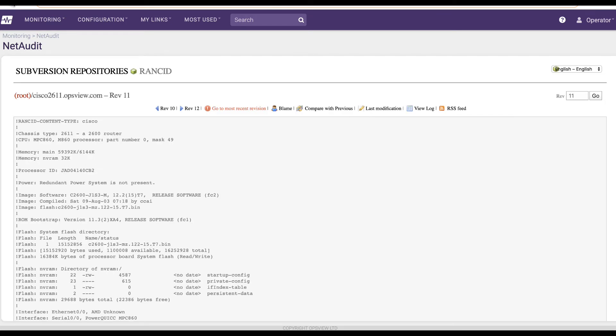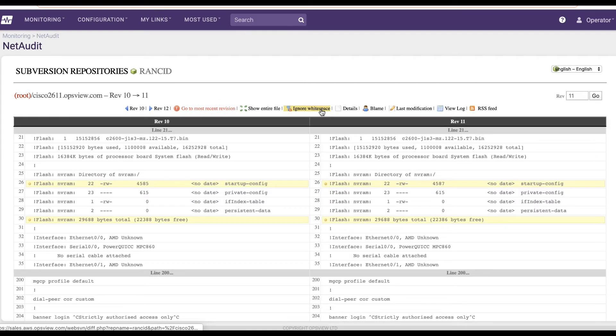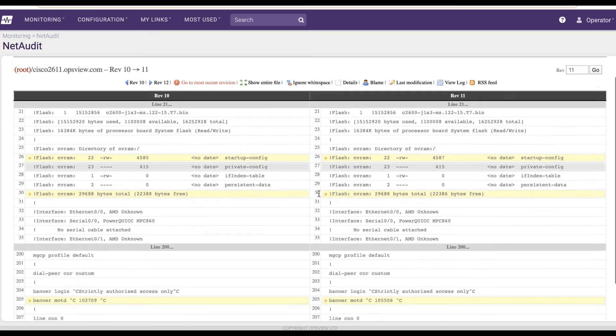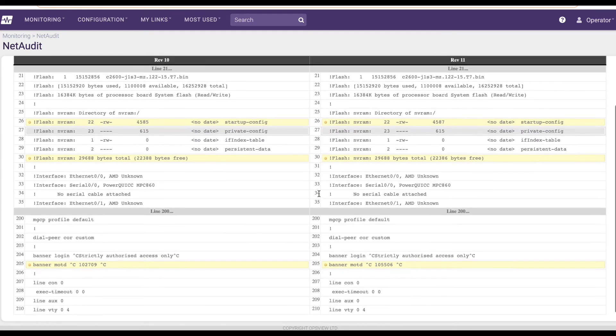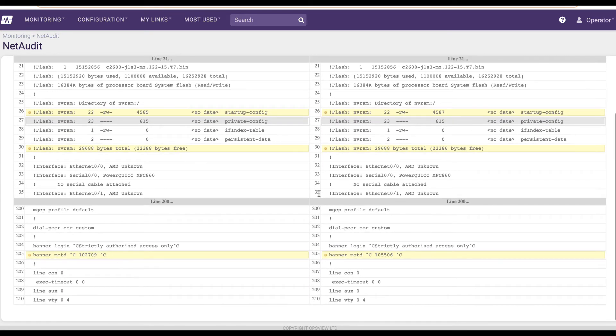Using NetAudit can give your network administrators peace of mind and a view not just of performance of a router or a switch, but also a view into the actual configuration itself.